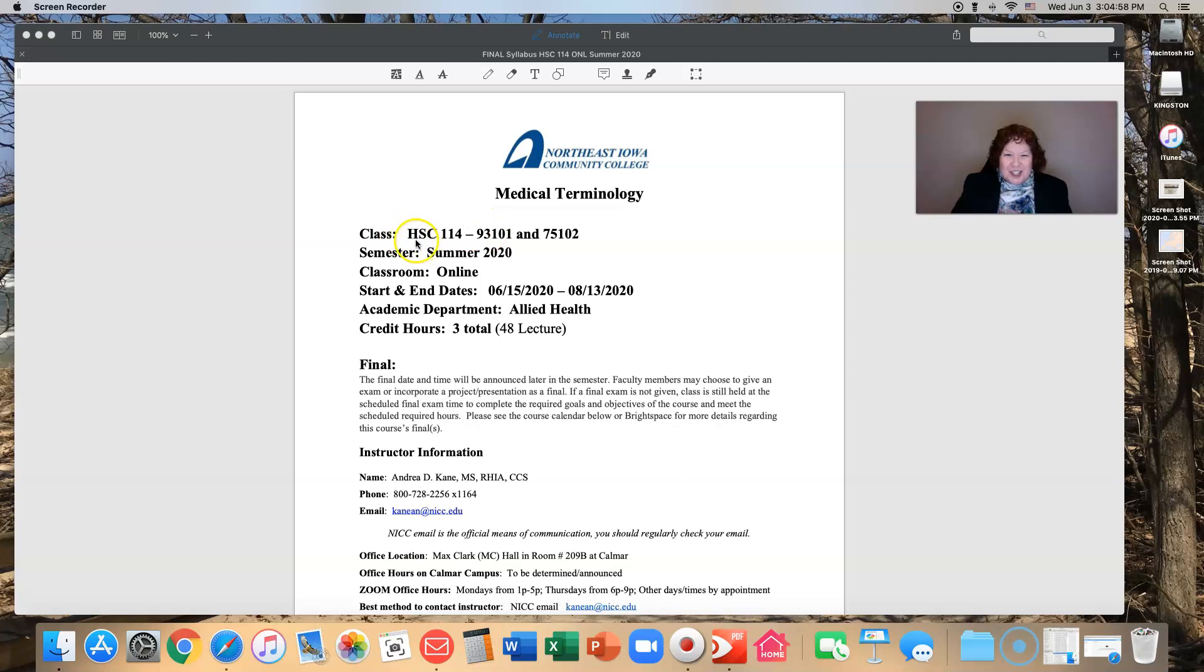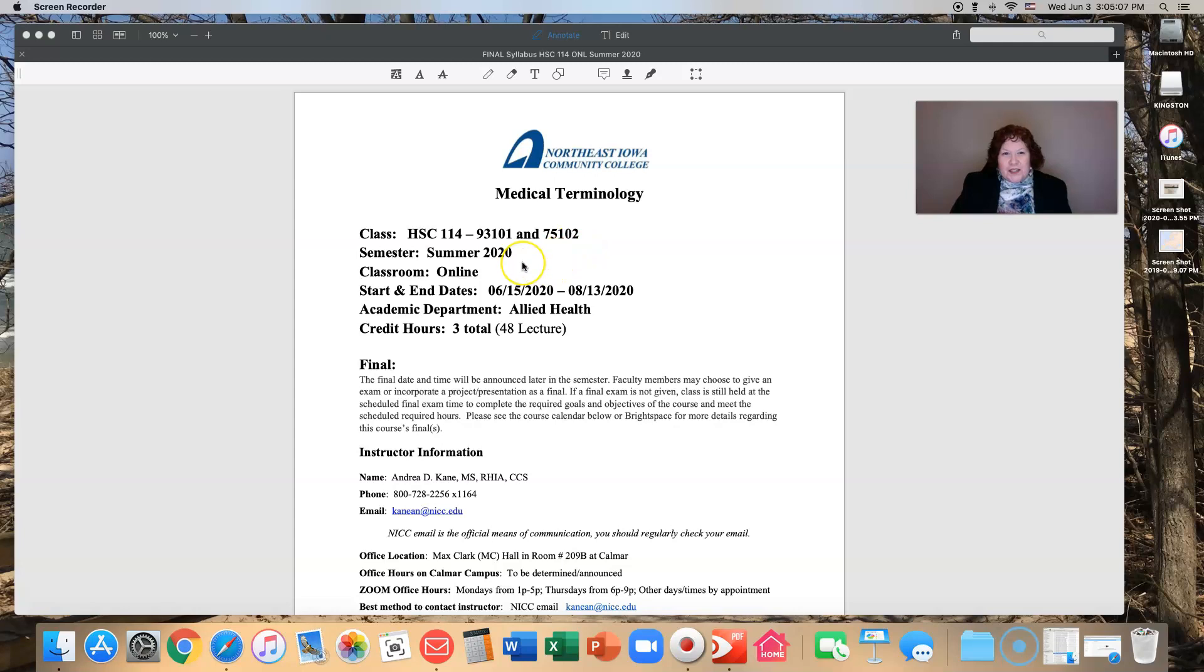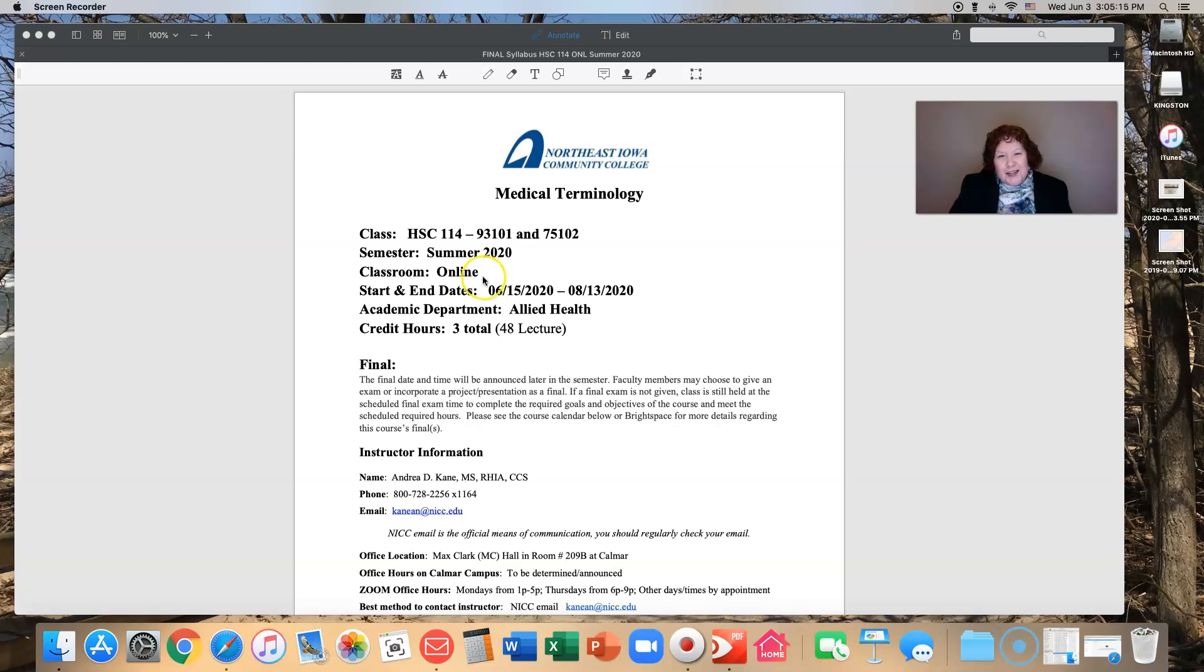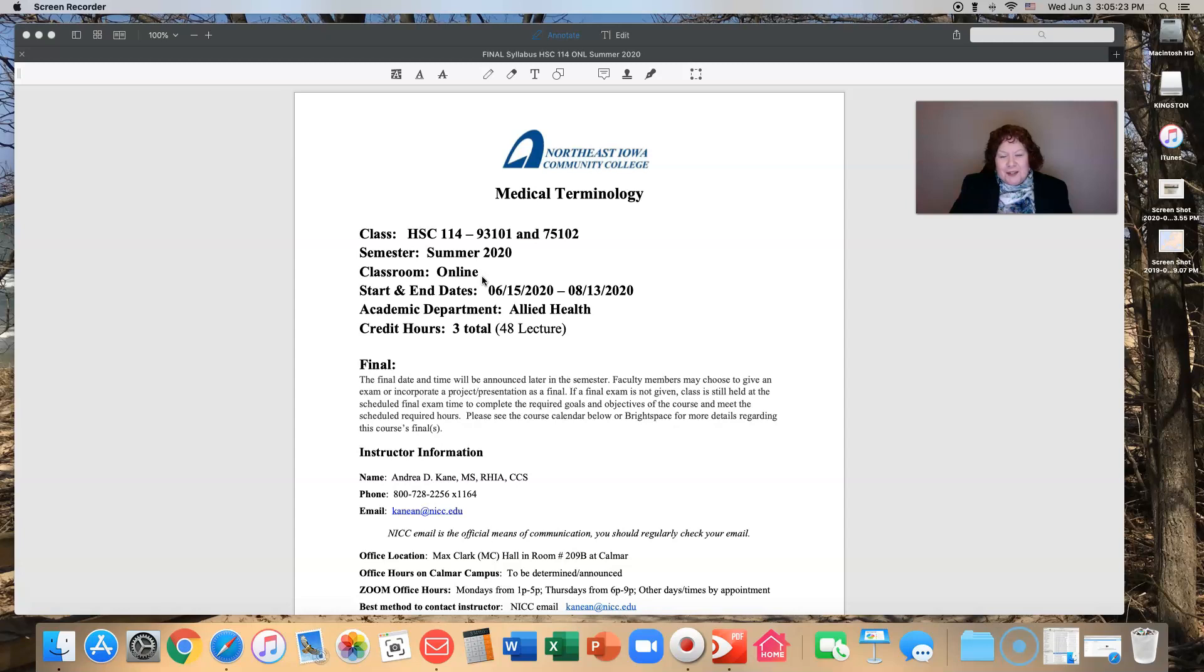So let's go through it. Where you should be is this should be HSC 114, either section 93101 or section 75102. This is for summer 2020. It's an online only class which means we won't probably see each other in person unfortunately. Everything will be online.